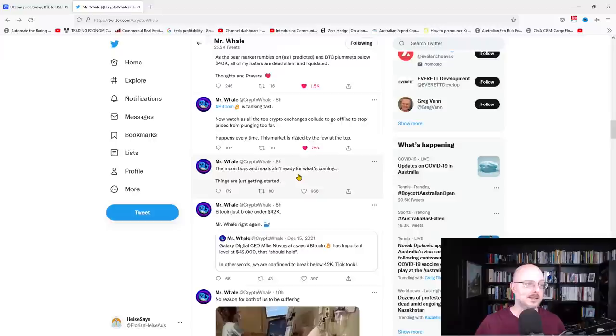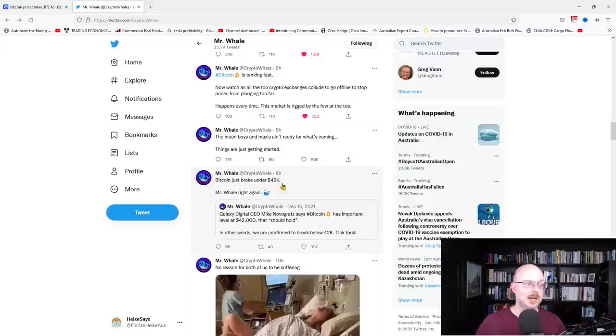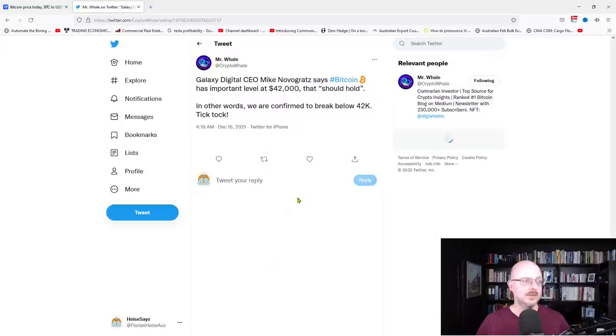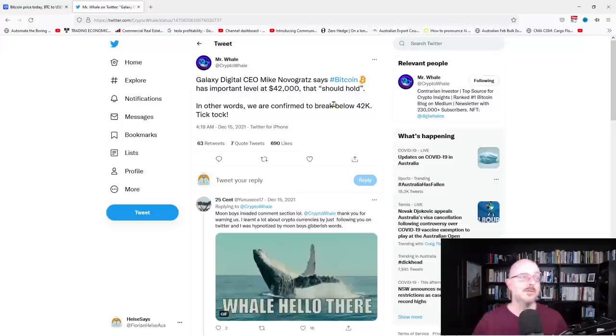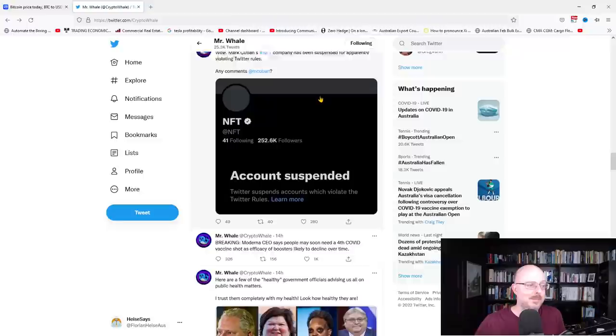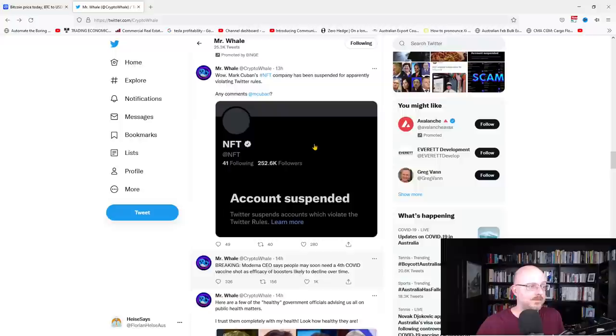The moon boys and maxis aren't ready for what's coming. It's just starting. Here we go. Bitcoin just broke under 42,000. Mr. Whale is right again. So Galaxy Digital CEO Mike Novogratz says Bitcoin has an important level of 42,000 and should hold. In other words, he's confirmed that below 42,000, he's confirmed the break below 42,000. So, I mean, he's quite concerned, and he's showing his wife giving birth while he had some pizza. Mike Cuban's NFT company was, NFT Twitter was suspended for apparently violating Twitter rules. Lots of dodgy NFT things out there. So, there we go, guys. There we go.